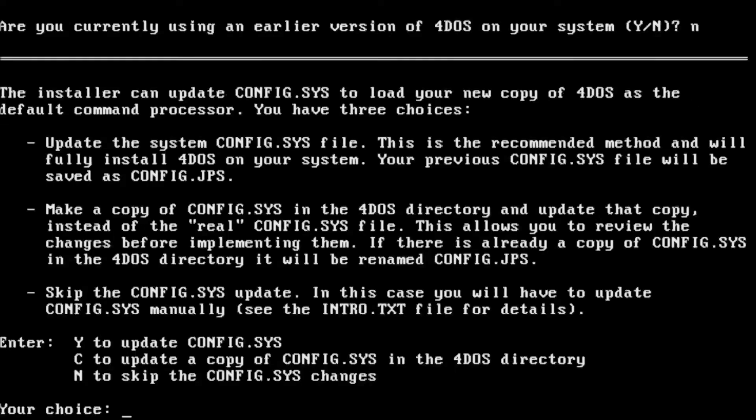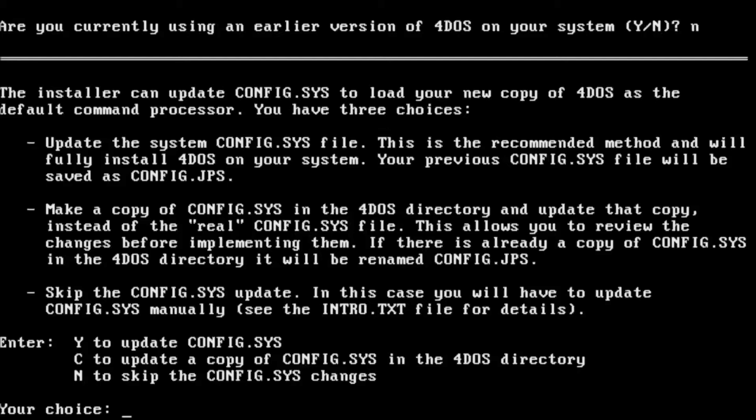According to our best practices, we should have made a copy of our config.sys and autoexec.bat files. I do highly recommend you choose the second option to take a copy of the current file in the 4DOS directory. That way you can see all the changes that it's going to make before they're committed to your main config.sys file.